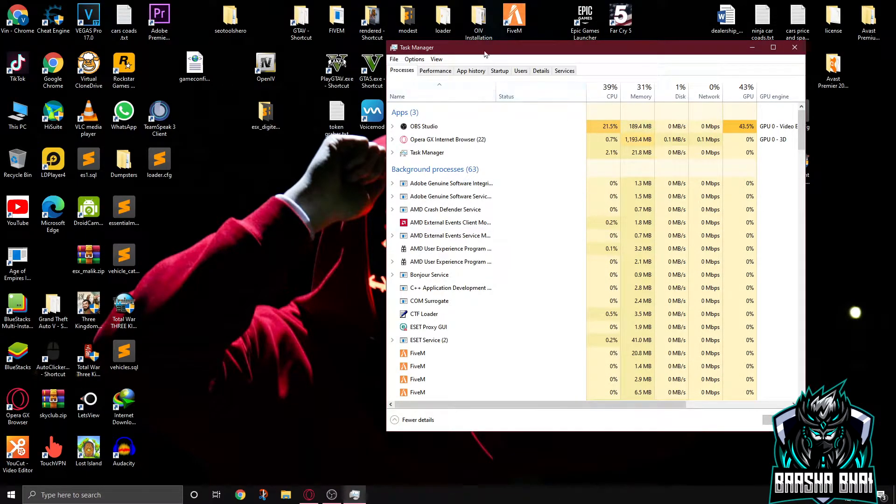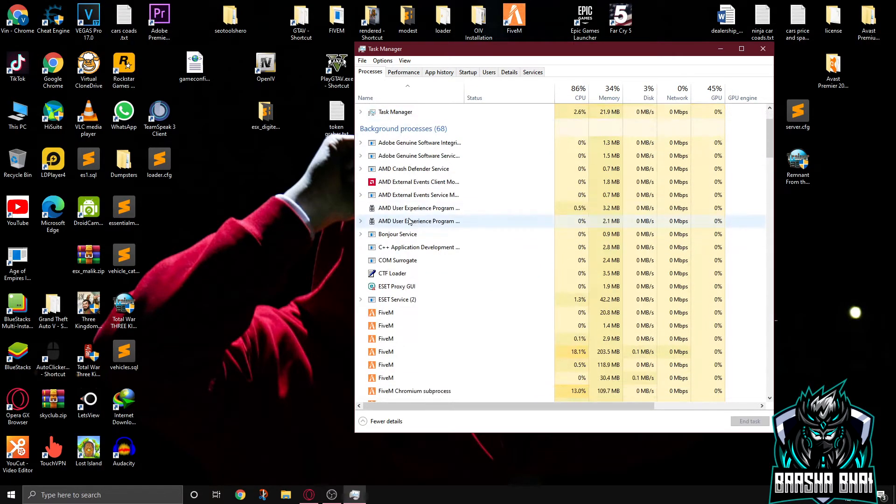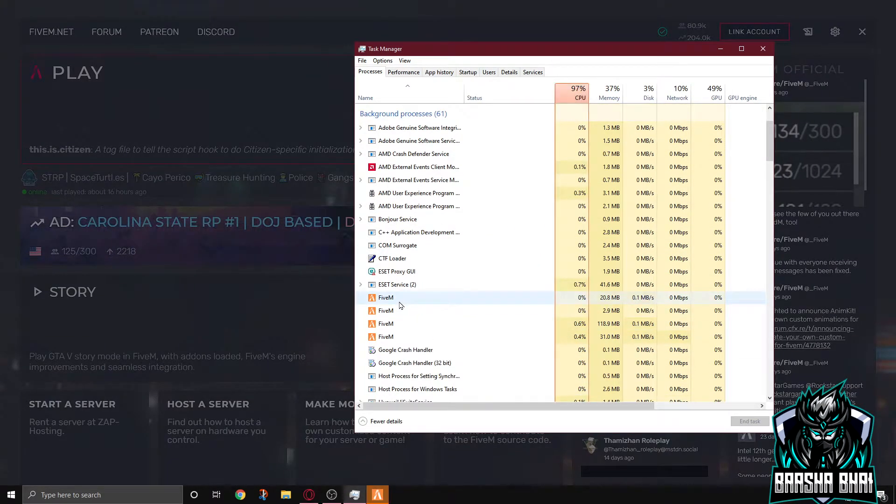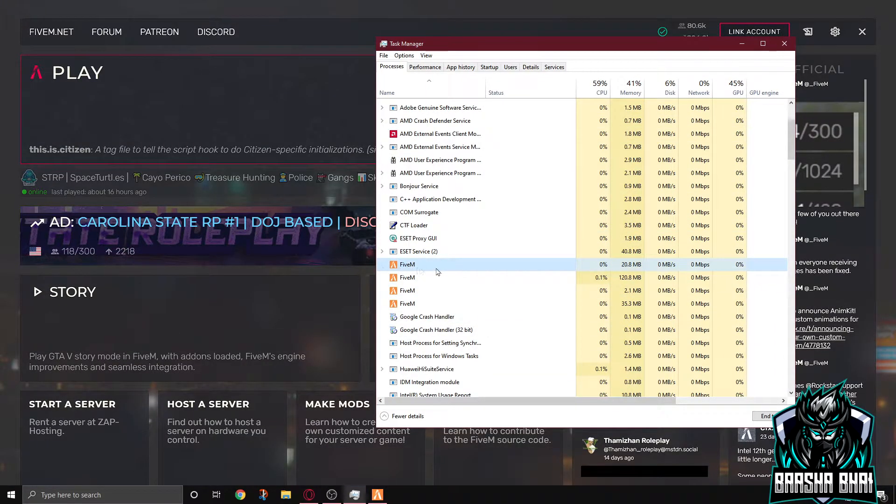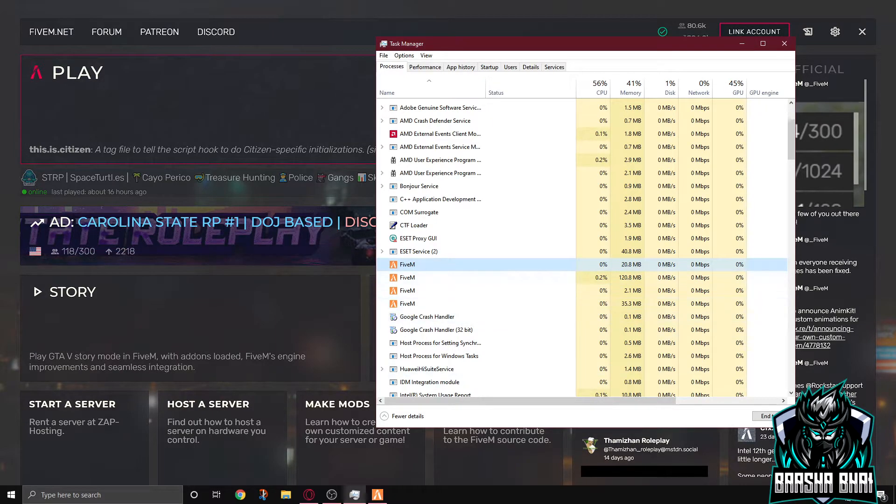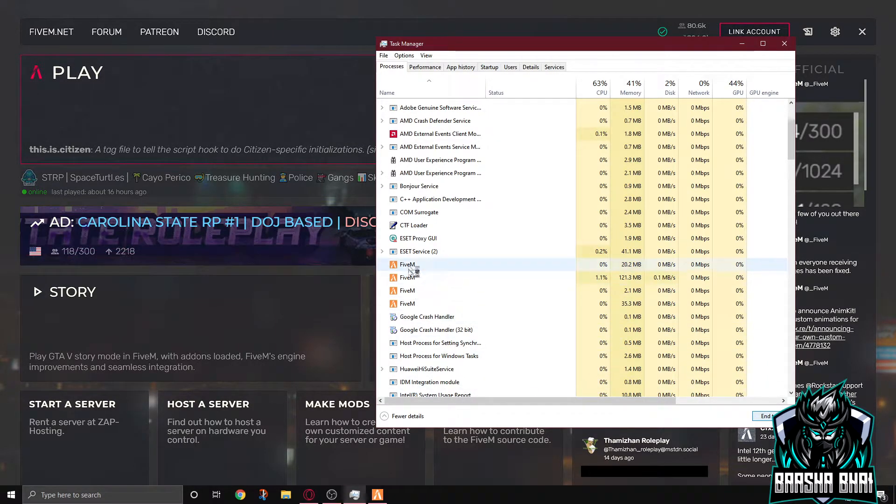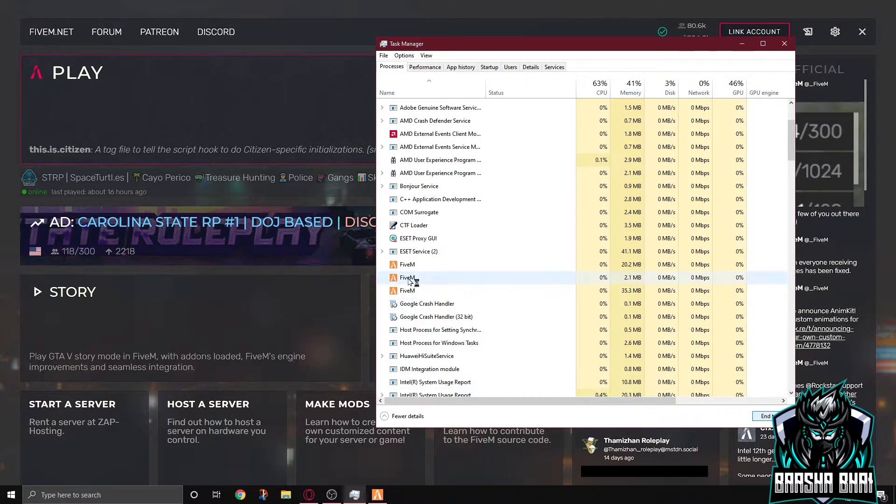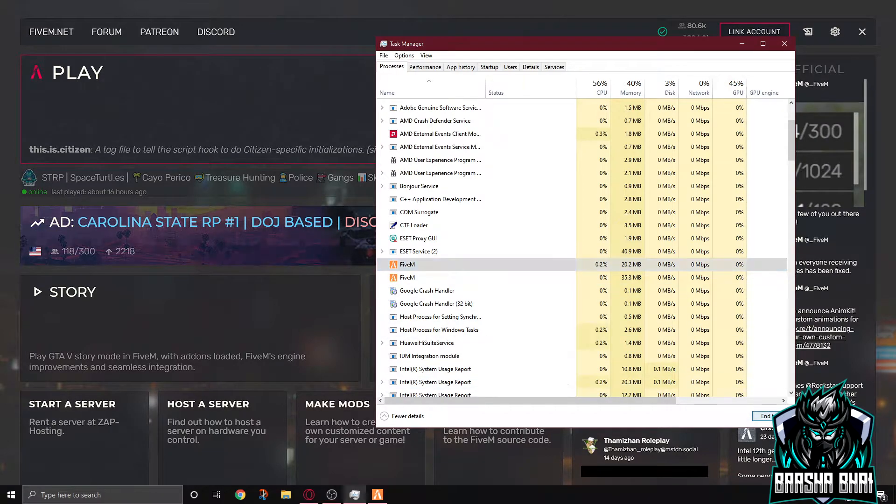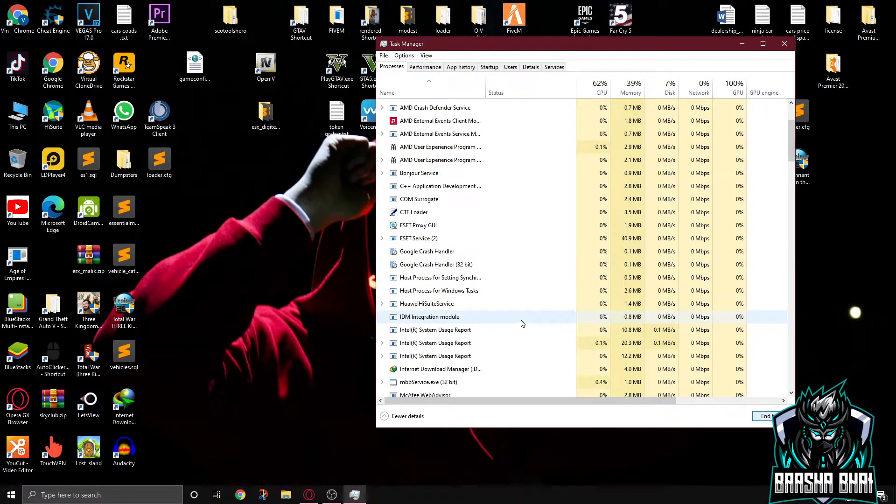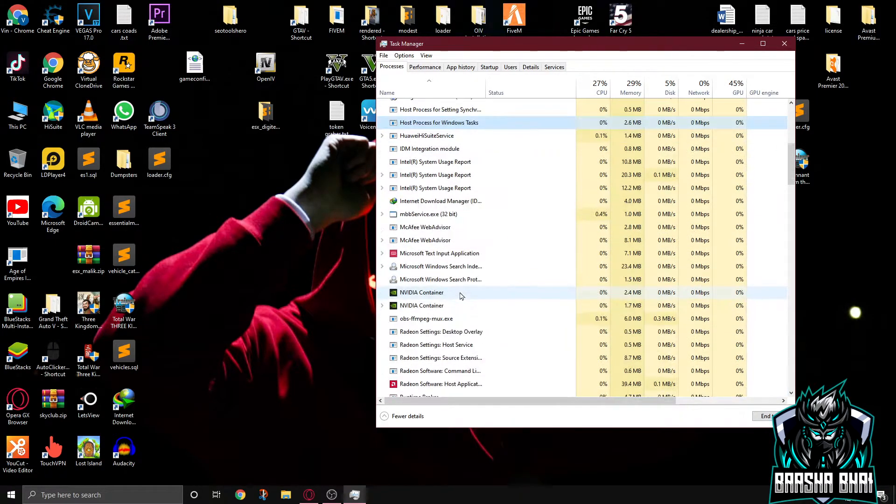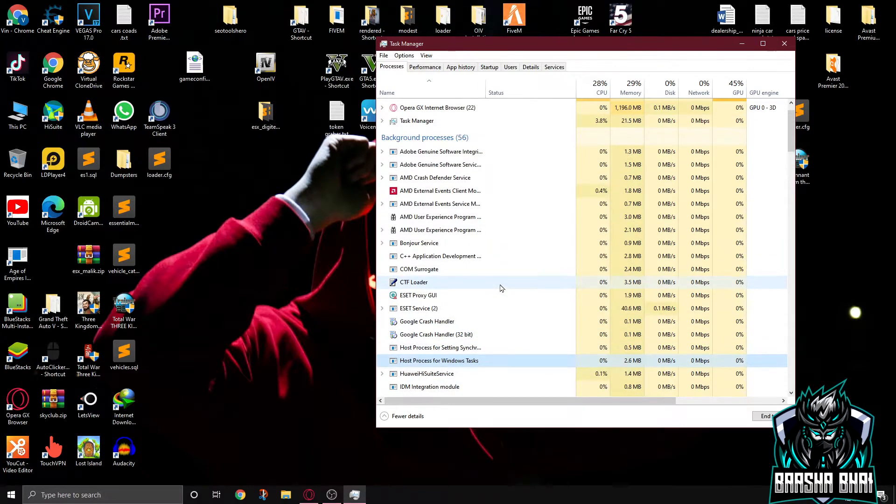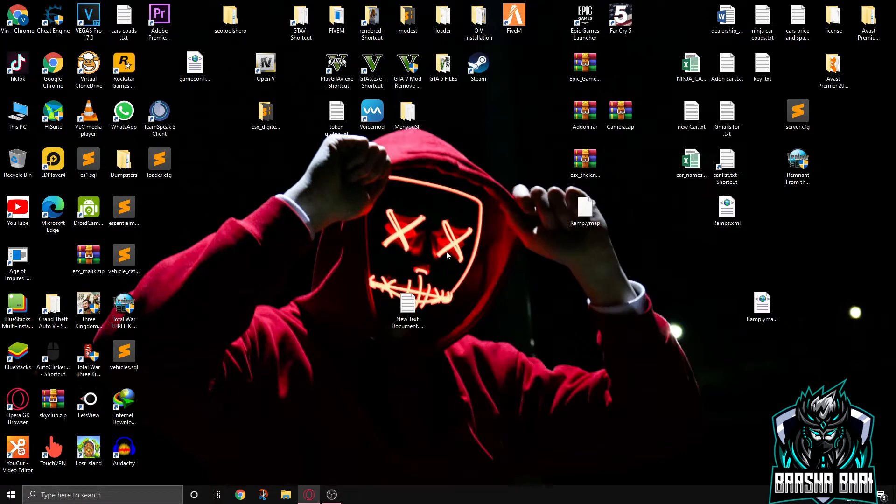Okay, so here's the FiveM. My FiveM is running but it's not showing here. It's running in background, see. Now it's here. You have to just select one of them and click on end task. And if it's not closed, then the other one, end task. It's gonna work. End task and then end task. The FiveM will be closed here in the background processes. So then you can start FiveM again and it's gonna run properly.